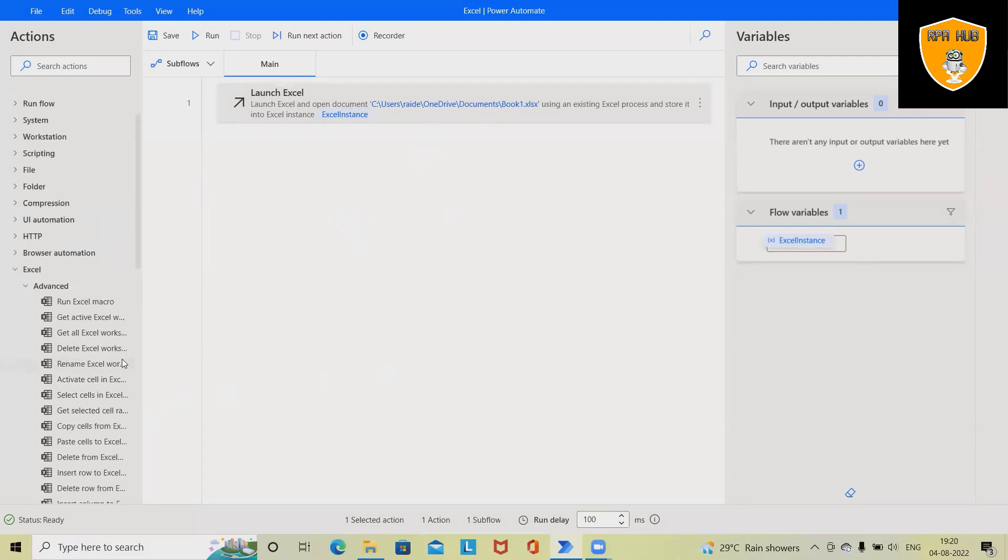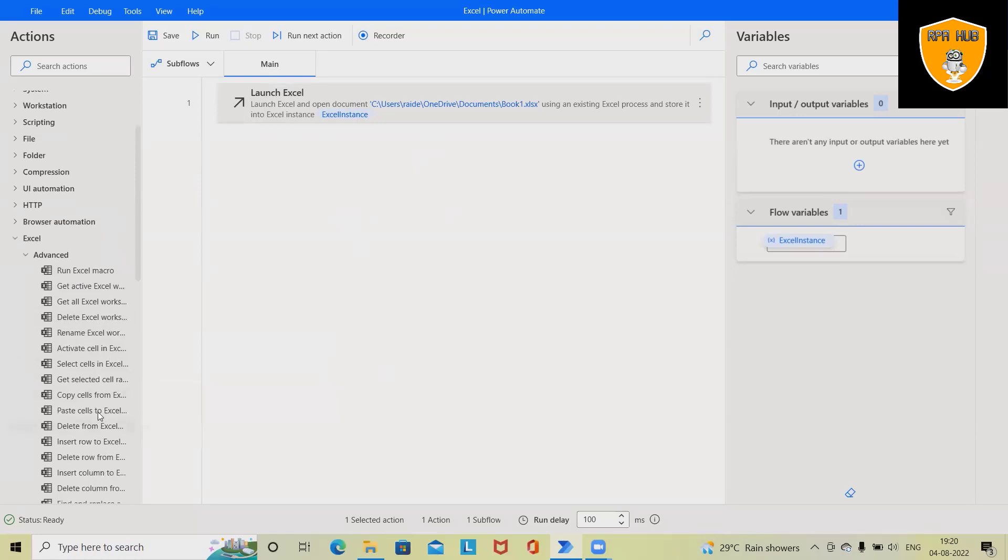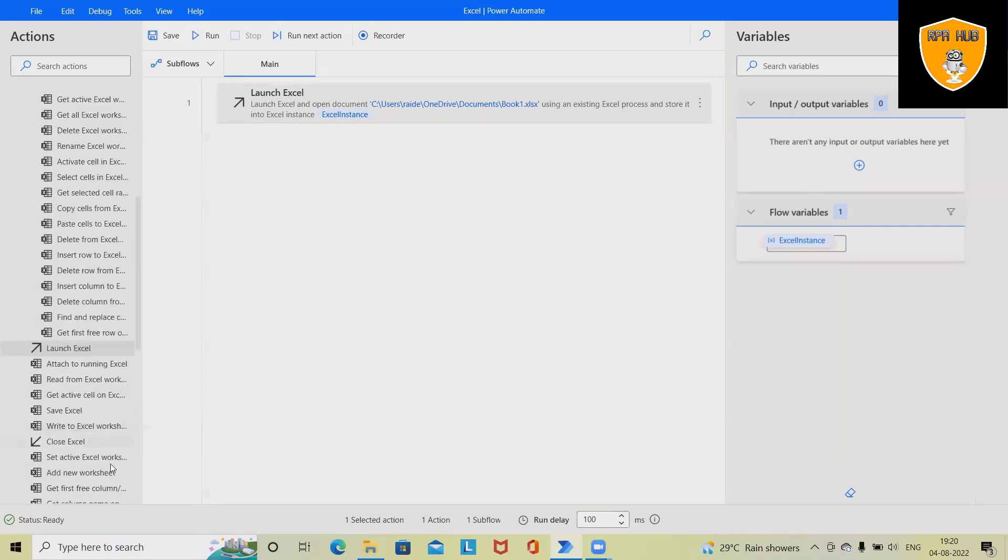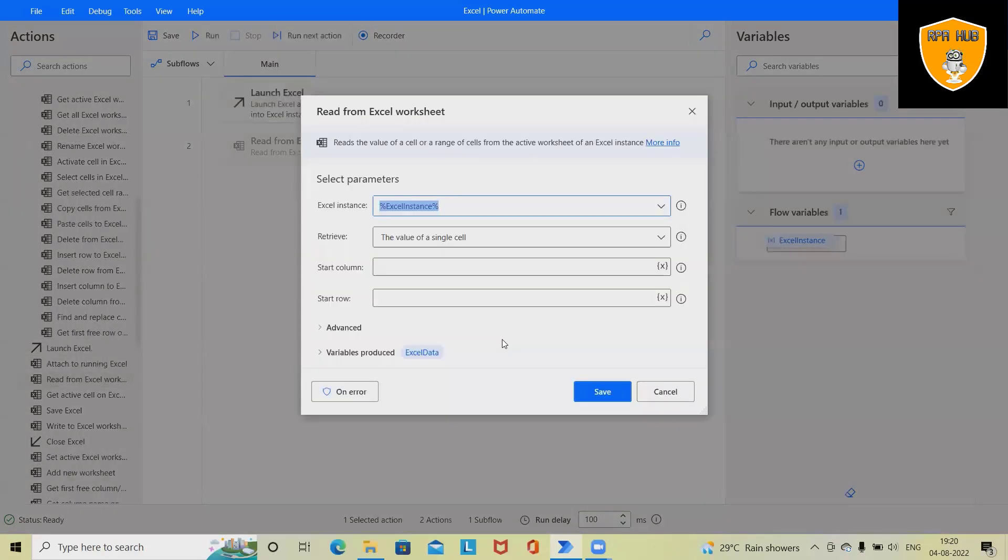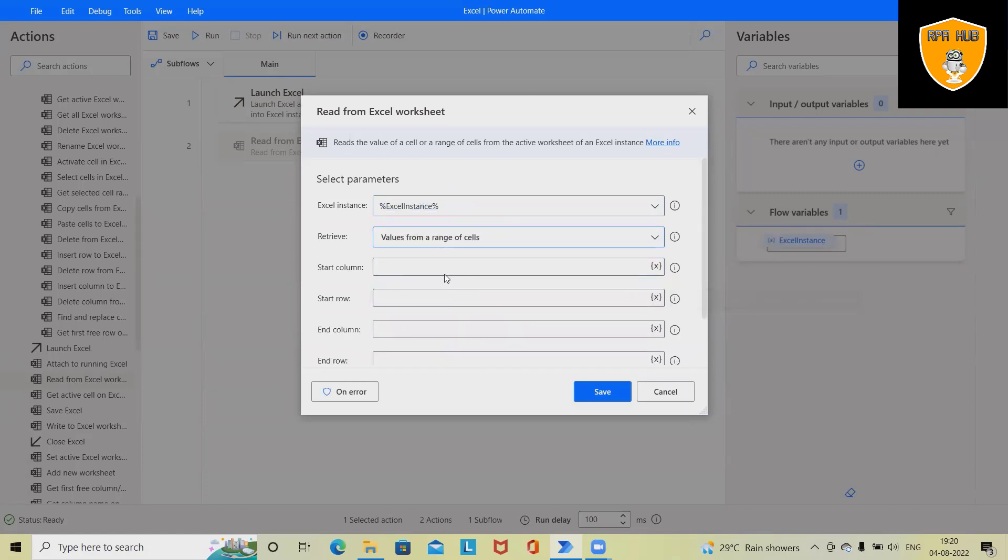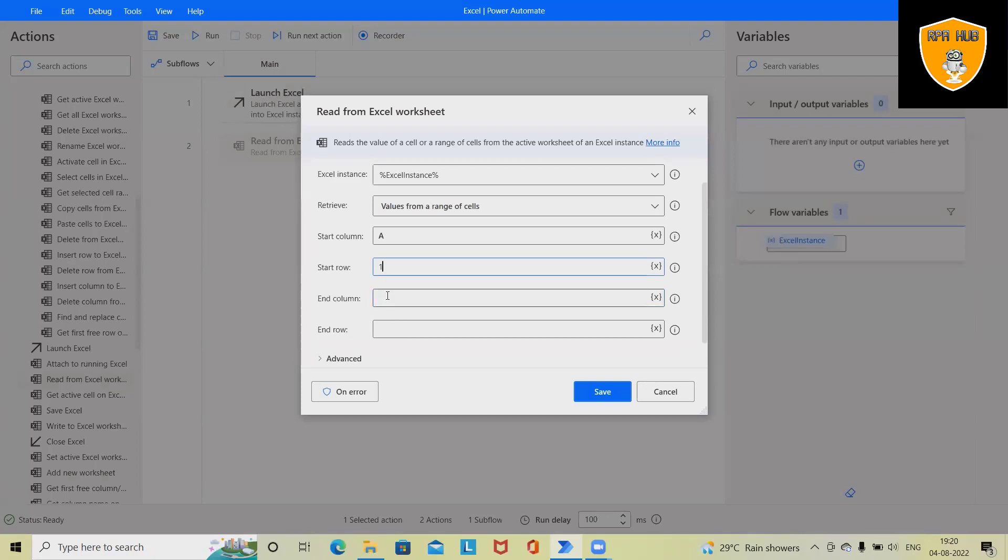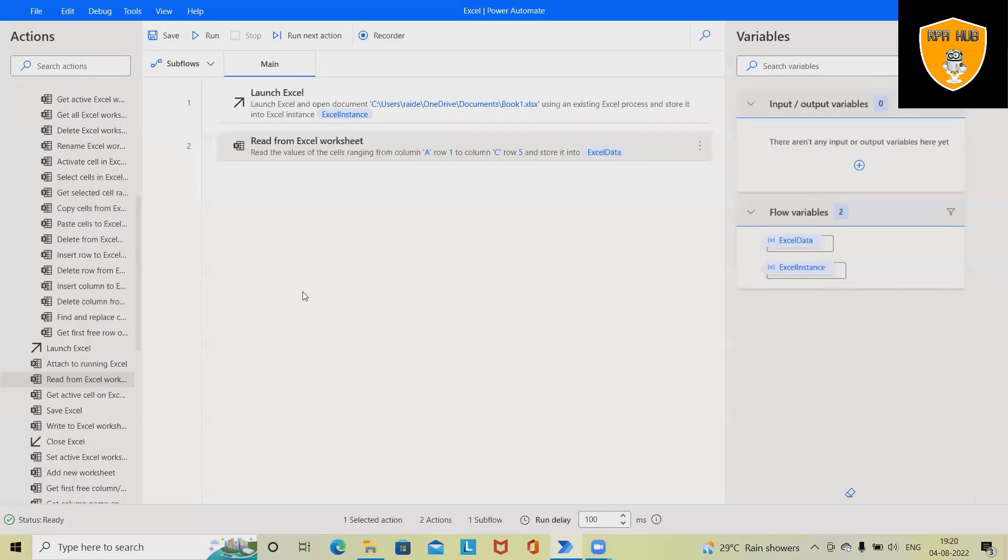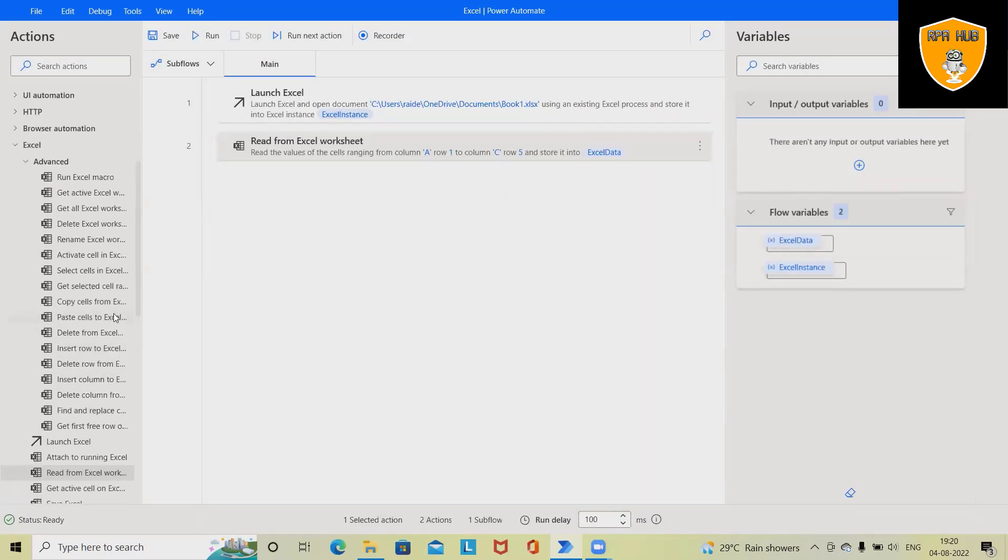Now next I want to read this Excel data. For doing this I will drag and drop Read from Excel Worksheet. And you can see here I have to specify the range. So range I'm giving: A is the start column, start row is 1, end column will be C, and end row I'm specifying here as 5.